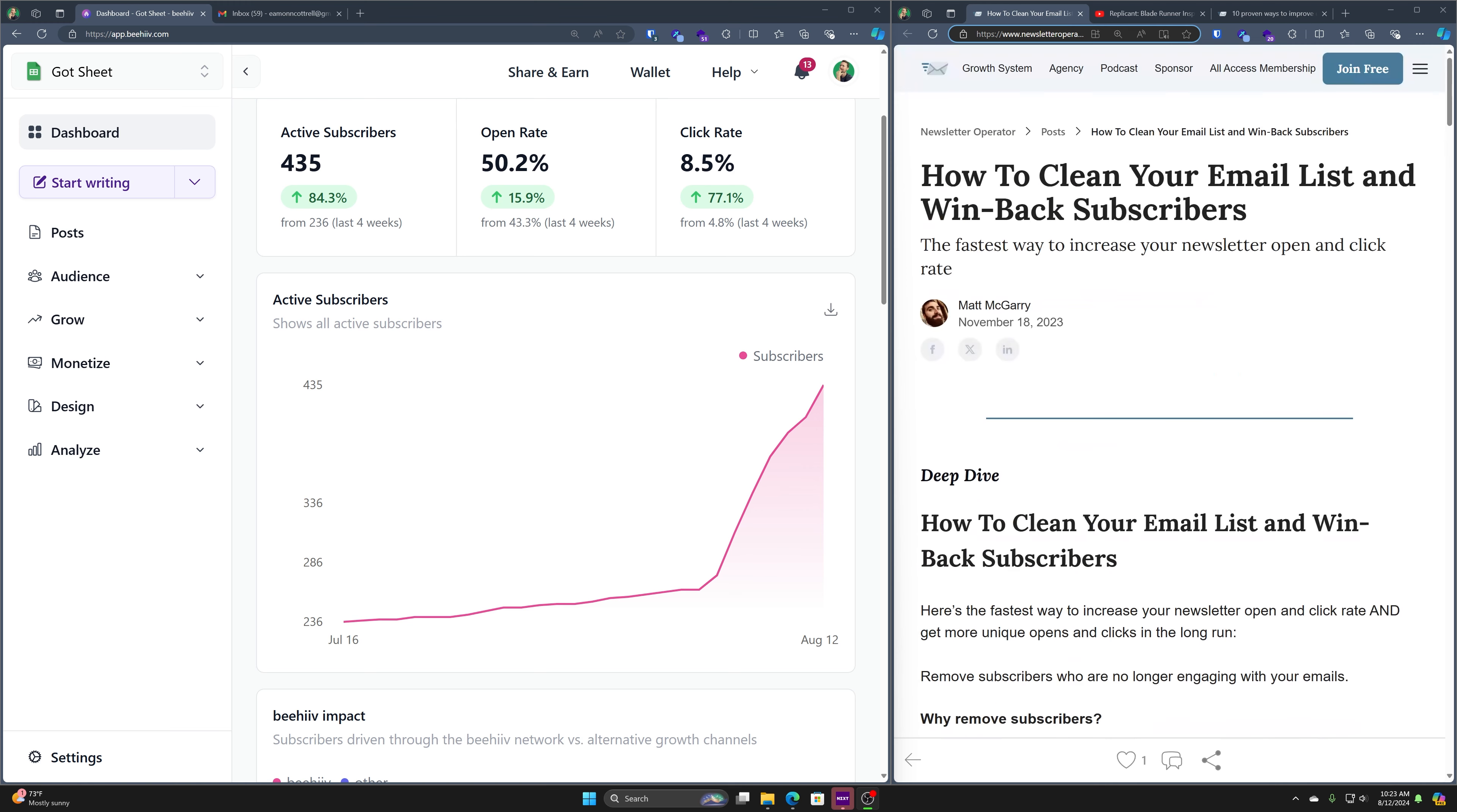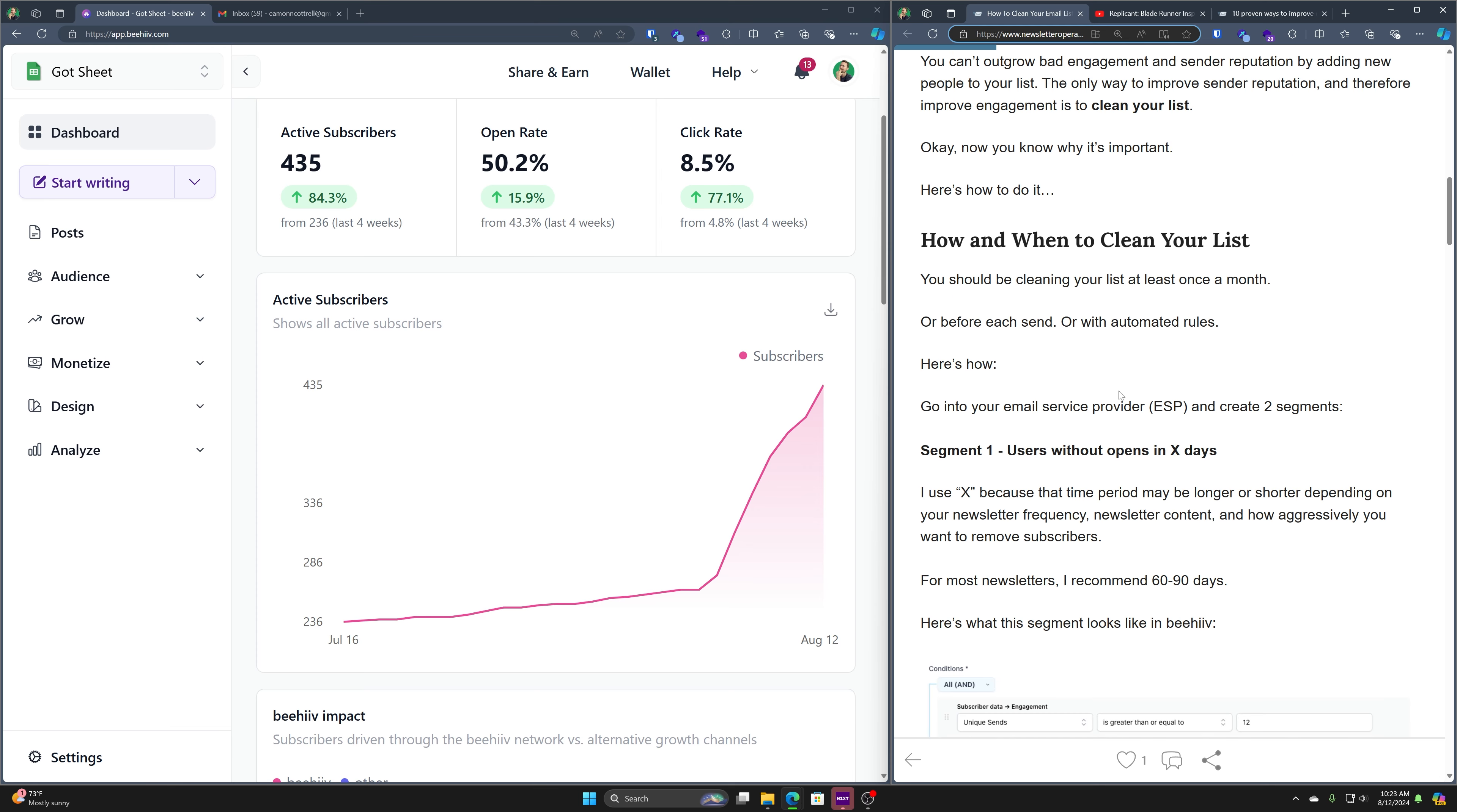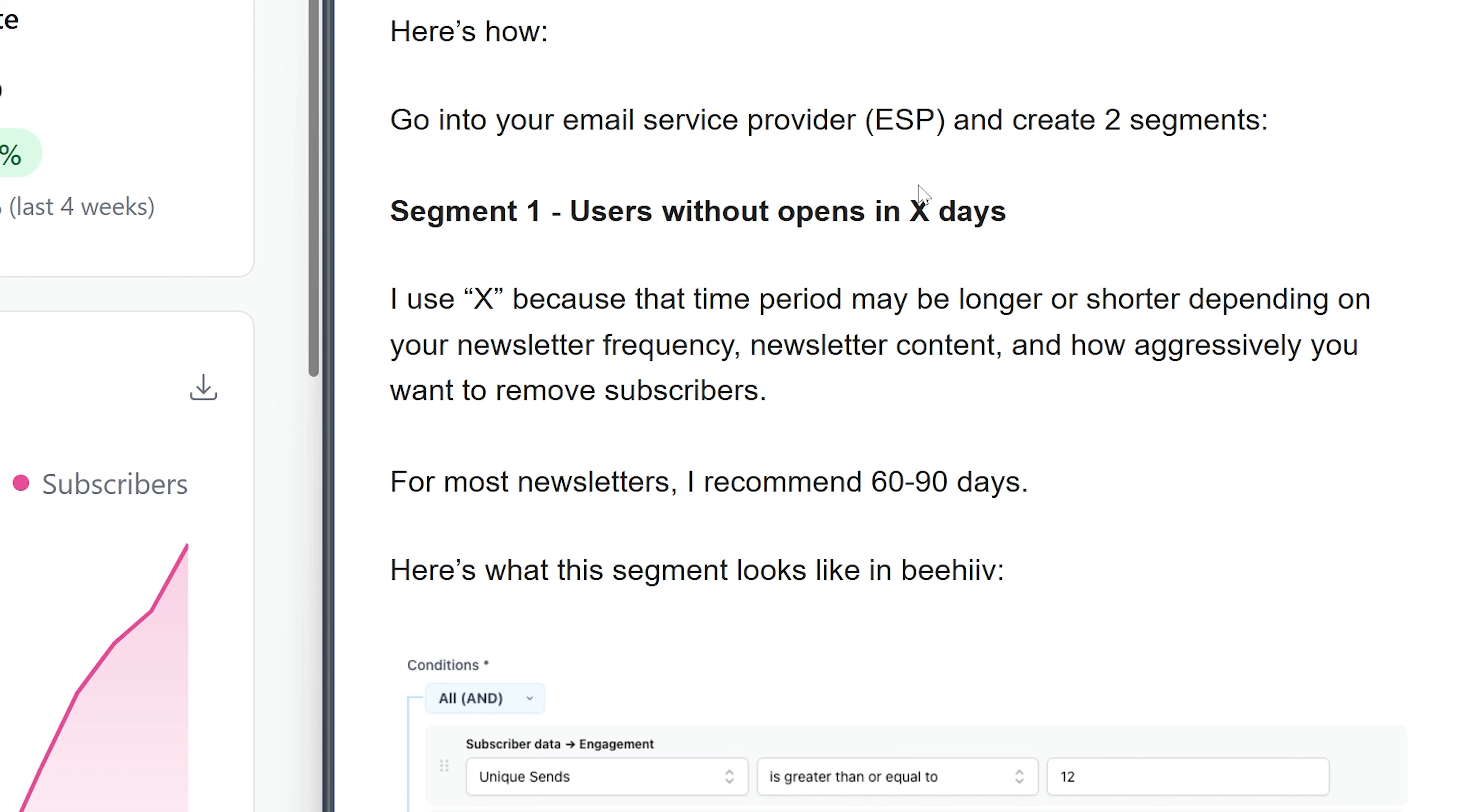So I follow my boy Matt McGarry. And if you're not following him, go ahead and do so. He writes this newsletter Operator and he's got tons of actionable tips and tricks. I've followed a bunch. Here's the latest: how and when to clean your list. There's more in this article than I'm going to go over.